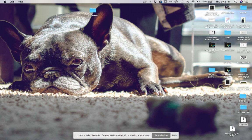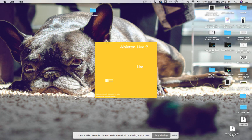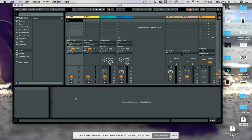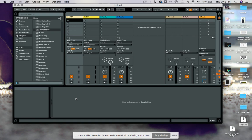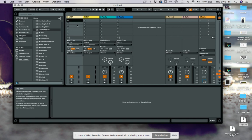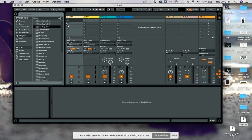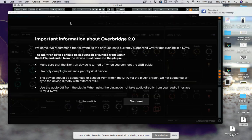You'll have to forgive that I have Live Lite — it came with my audio interface or something. Anyway, first thing we're going to do is go ahead and take the Analog Rhythm VST and drop it onto a MIDI track.